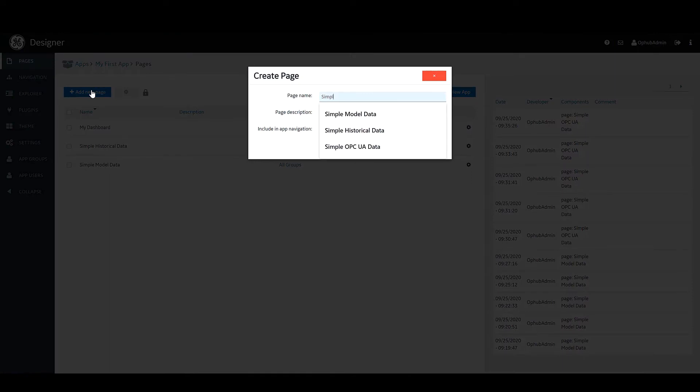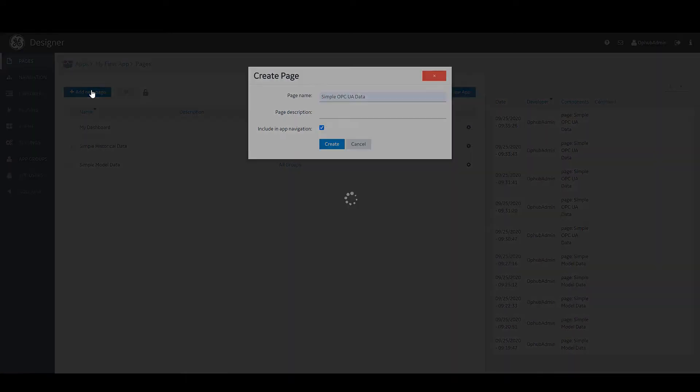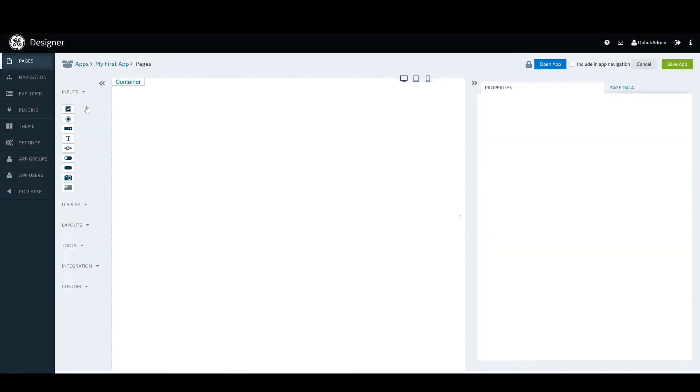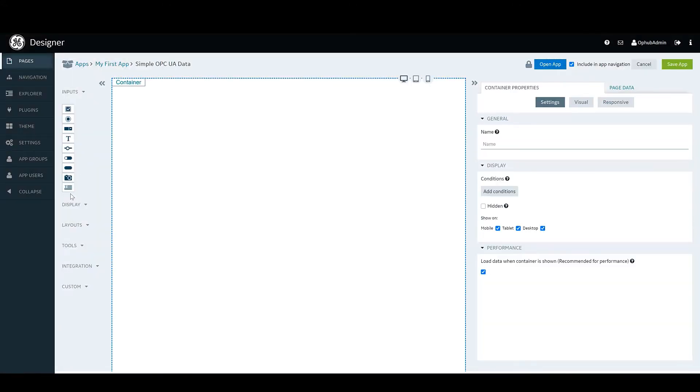So now we're going to show you how to pull in some very simple OPC UA data onto a page. So here we've just gone and created our new page, and the first thing we're going to do is add a widget to the page.